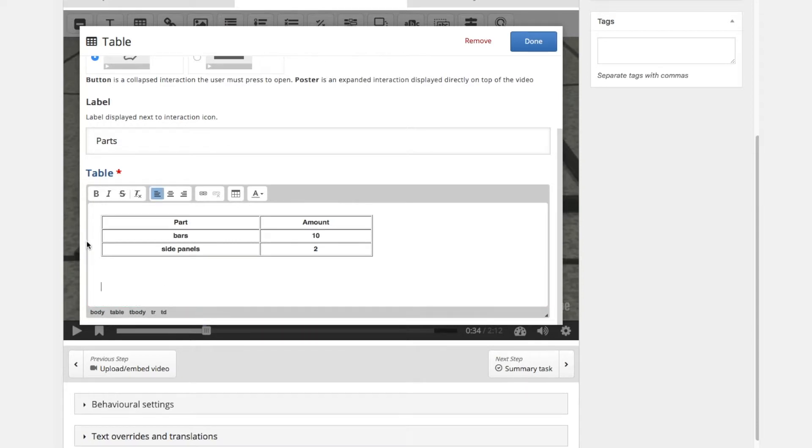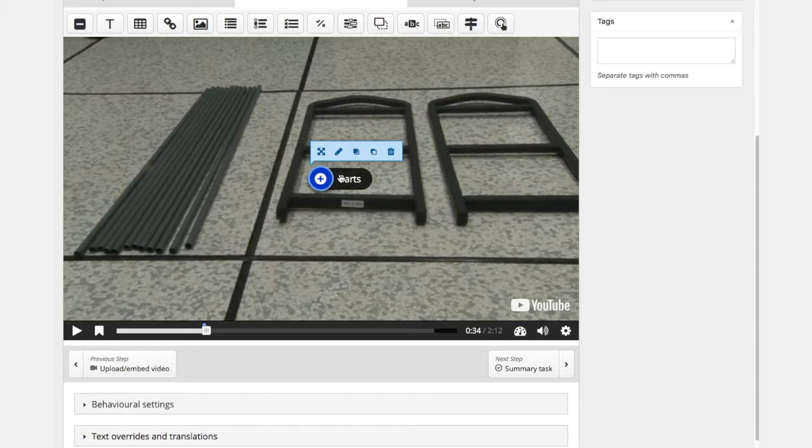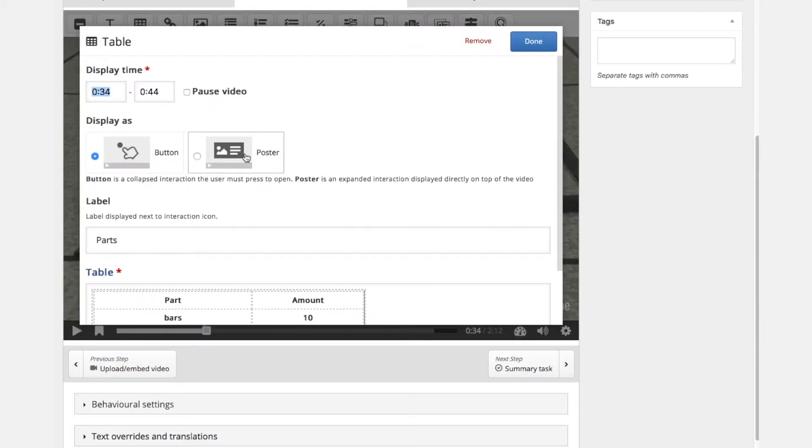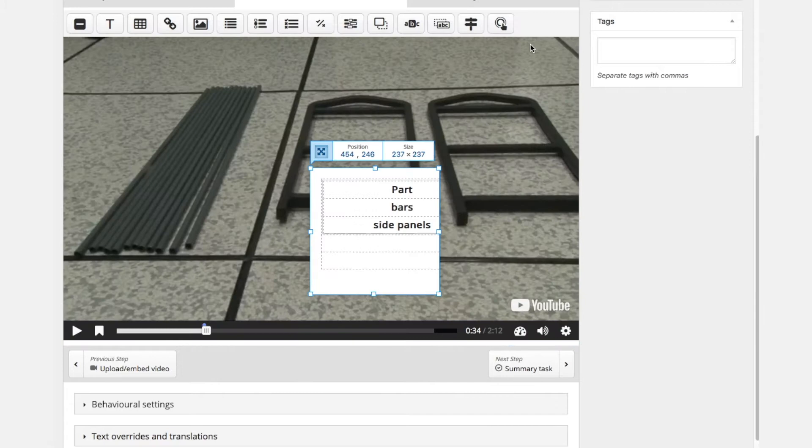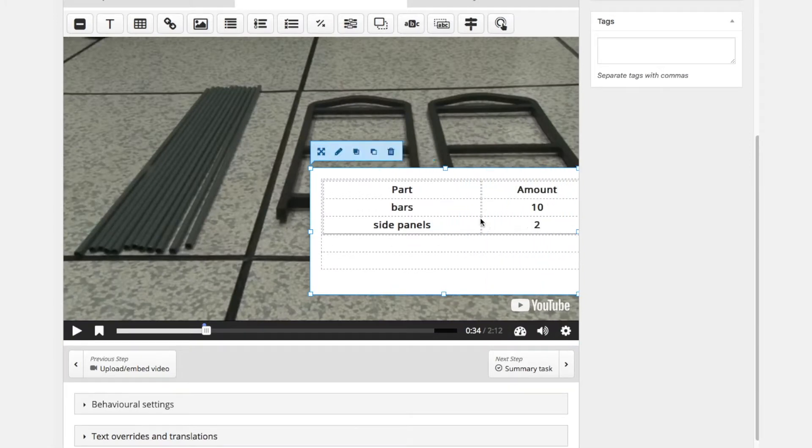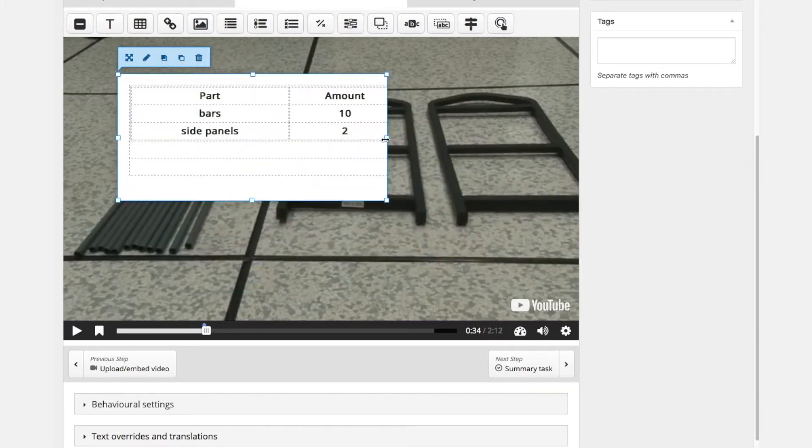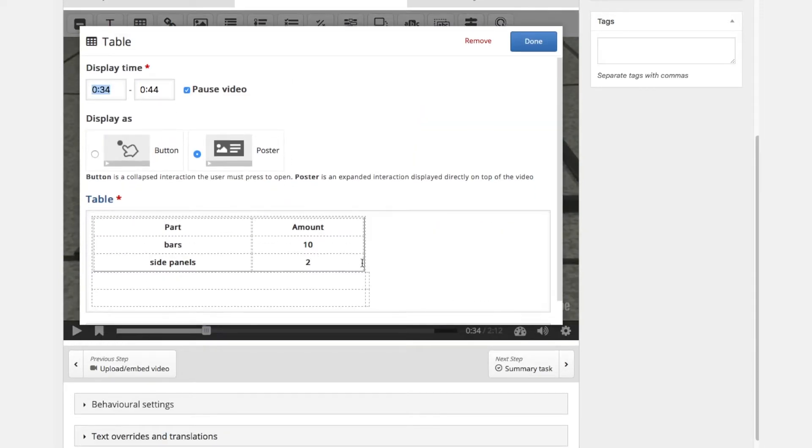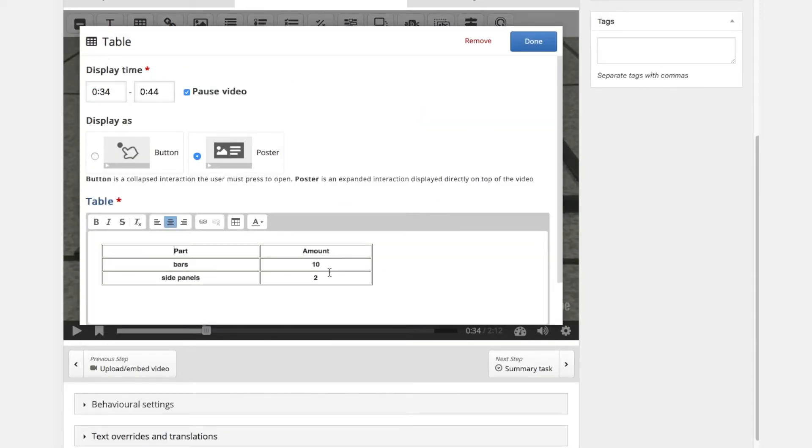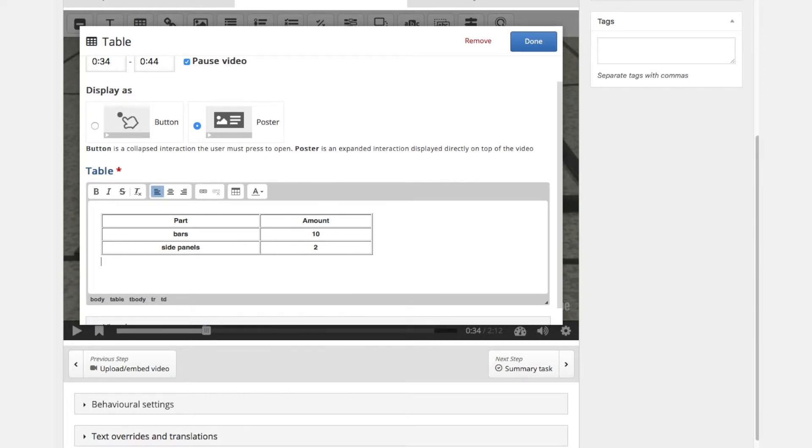If we're happy we click done. And we have chosen now a button. So we have 2 possibilities: to display the table directly or to display a button which will display then a table once it is clicked. So we can also change the editing a little bit. For the moment we will post it as a poster and show the full table directly without any interaction from the user.